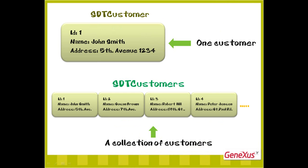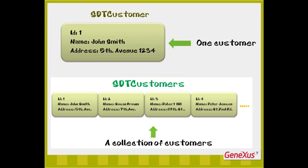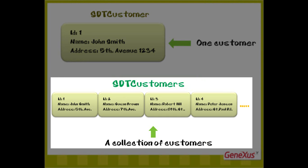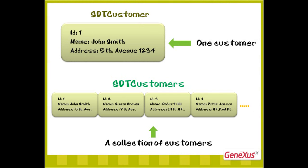To store several elements with customer data, we saw that it was necessary to define a structured data type and indicate that it is a collection. Let's do it in GeneXus.